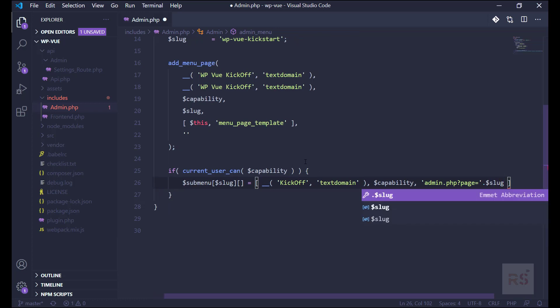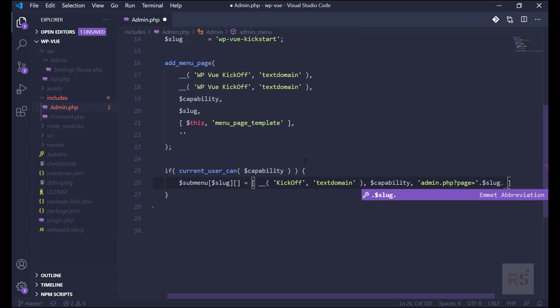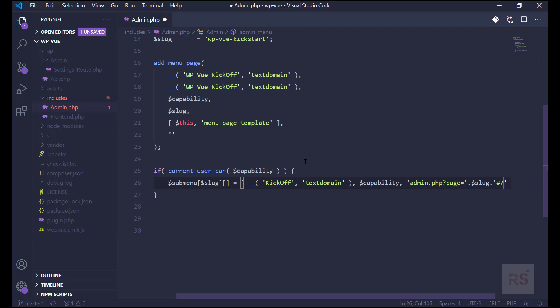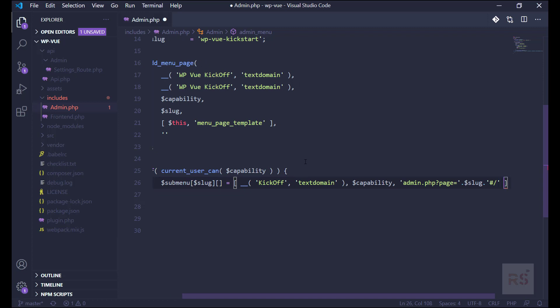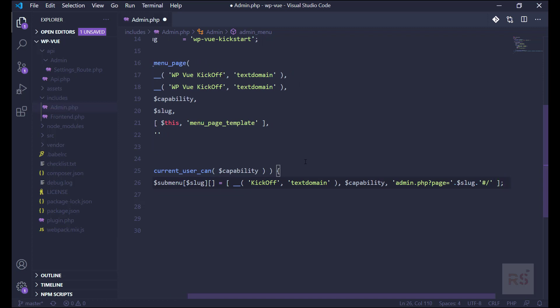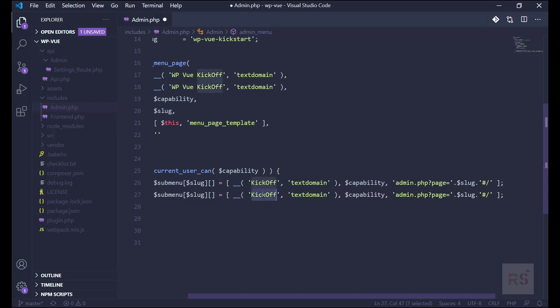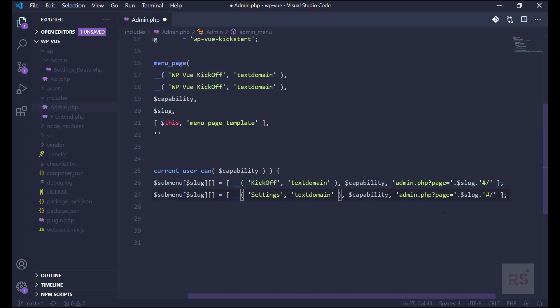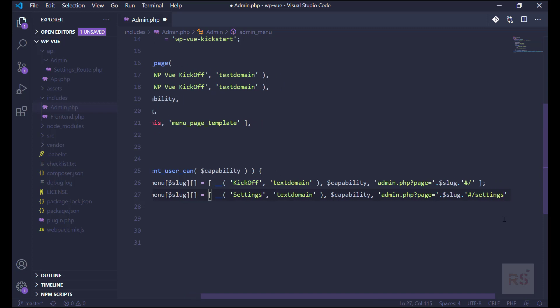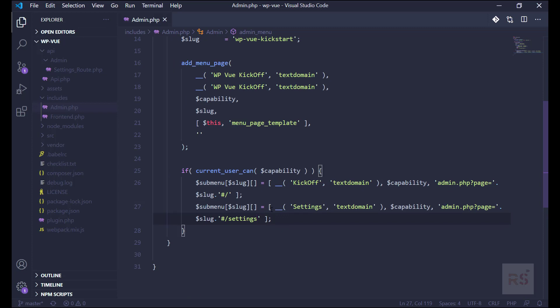So the page slug would be admin.php and the page equals will be the slug. And then because we will be using Vue Router in order to manage our routing, so we need to pass that hash symbol and the forward slash, which will be our root URL. In the next one we will be creating our Settings page, and the slug should be settings. So these two submenus will be there with our main menu.